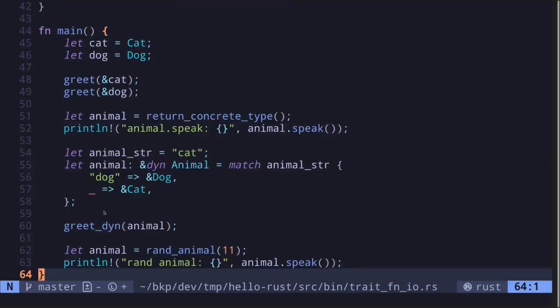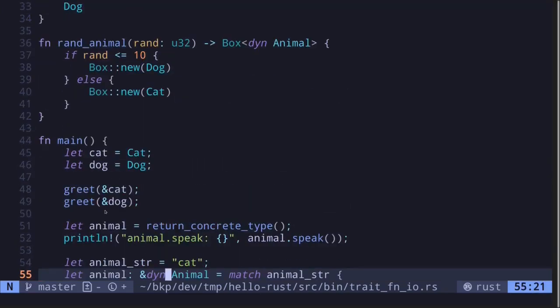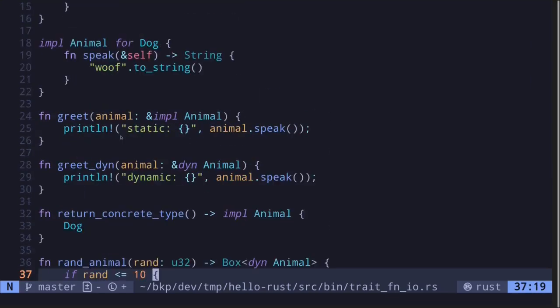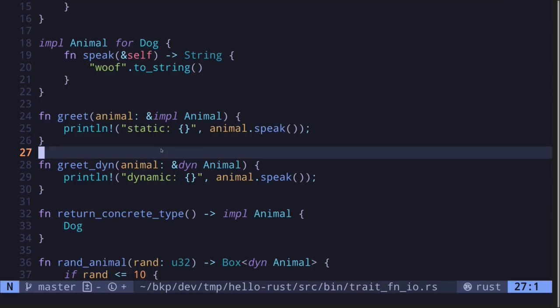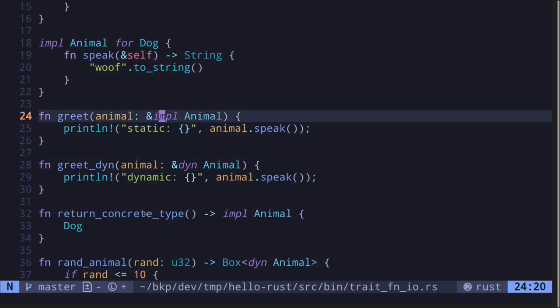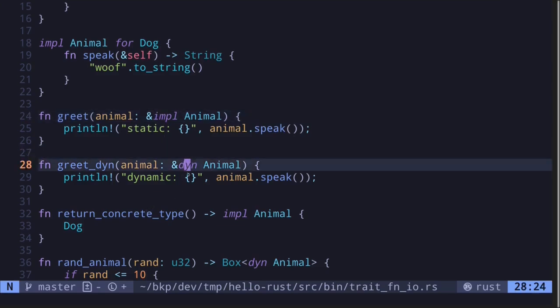In this video, I showed you examples of how to take in a trait as input and how to return a trait as output. I showed the distinction between a trait known at compile time and a trait only known at runtime. For a trait known at compile time, you prefix it with impl. For a trait not known at compile time, you prefix it with dyn.